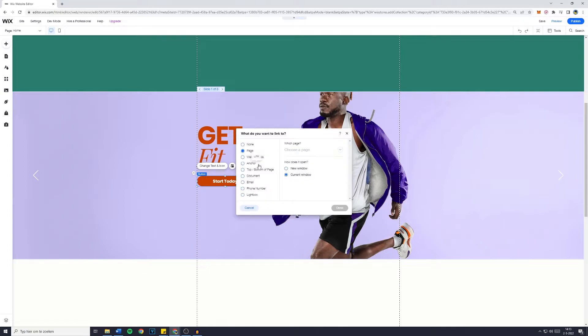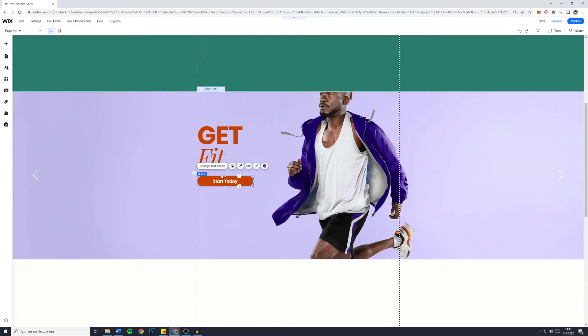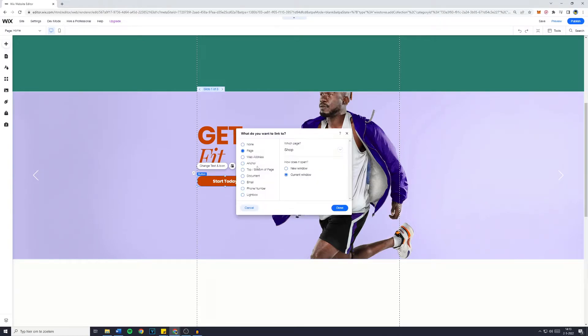If you want to link it to a certain page, you can do that by doing what I'm doing right now. Just click on the button, click on Link, and choose something you would like it to link to.